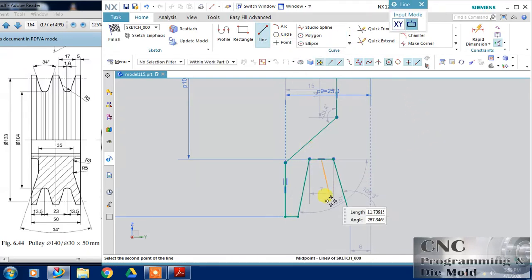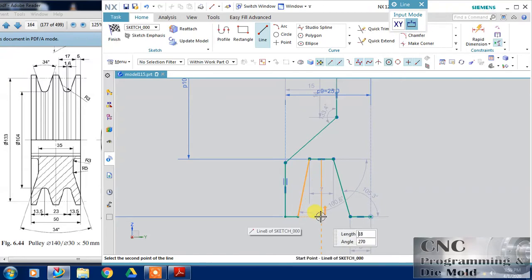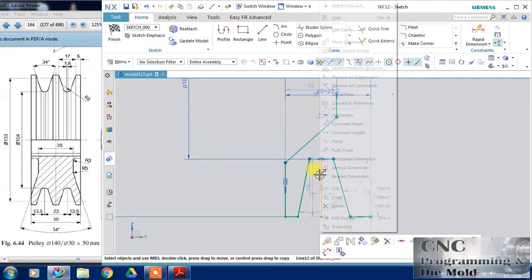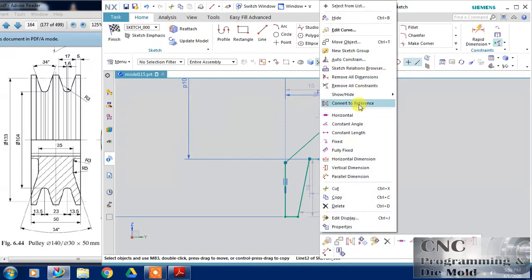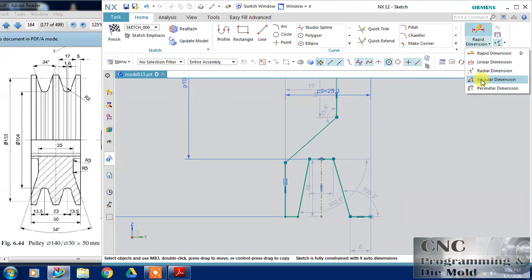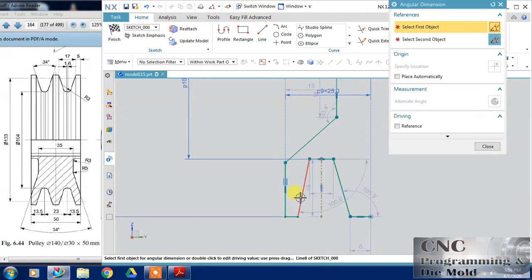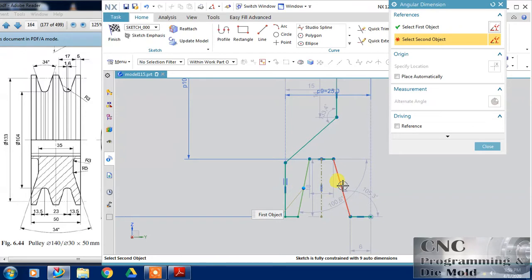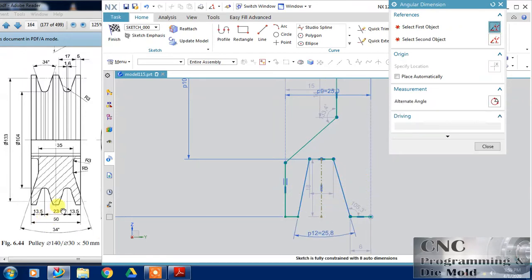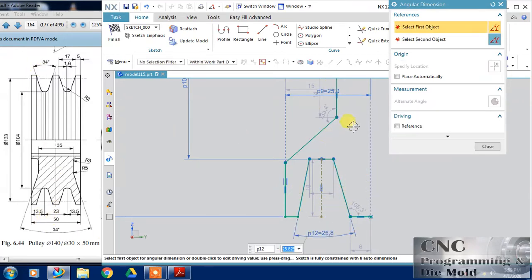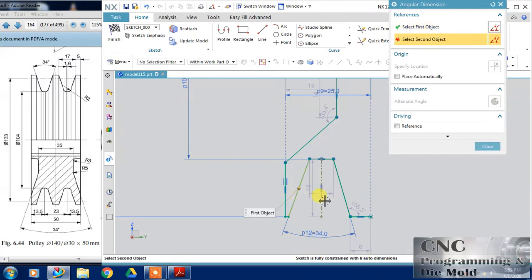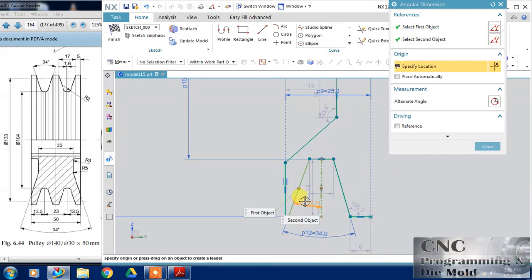Now just click a middle line for my reference and I will convert this into a reference line. Now I am going to define the angle. The angle between these two is 34 degrees so change this to 34 and the half of this angle.